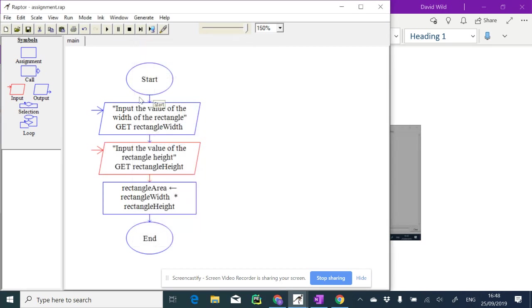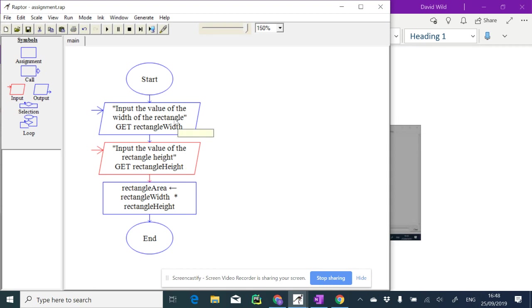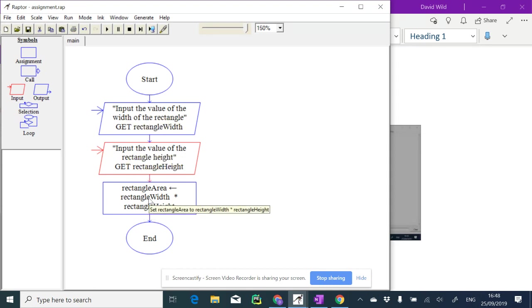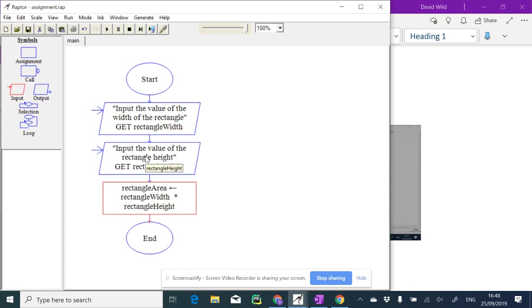This time now I'm assigning these rectangle width and rectangle height variables from the user rather than hard coding it via an assignment here. I'm still calculating the rectangle area through an assignment, it being whatever was typed in these two input statements here.